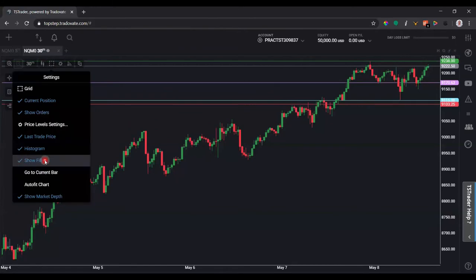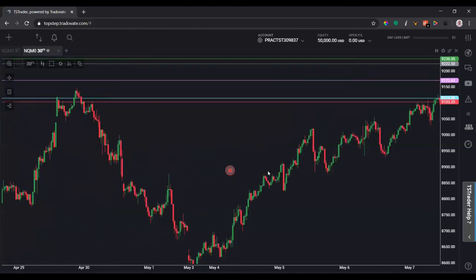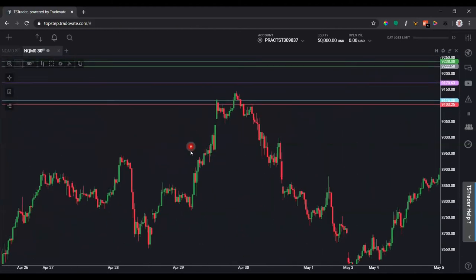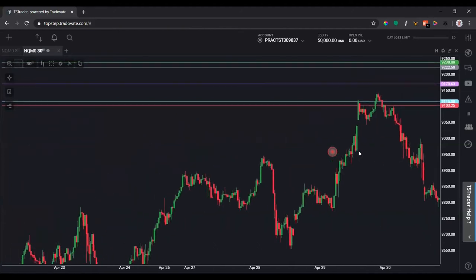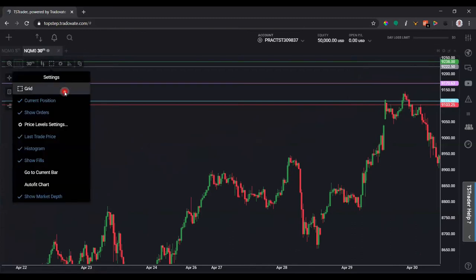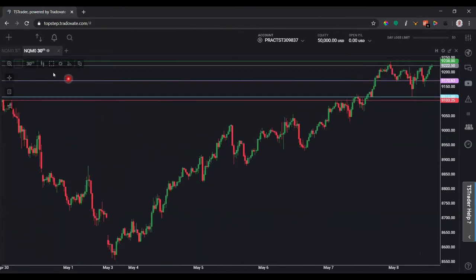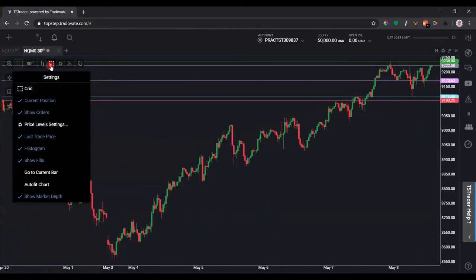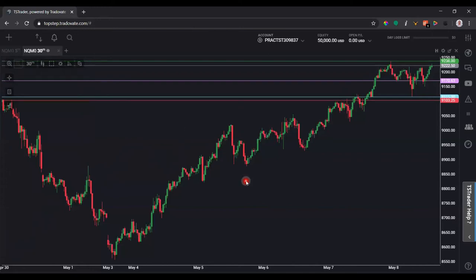Under Show Fills, keep that checked so you can see where you entered and exited trades throughout the day — great for trade review. If you've scrolled far to the left by clicking and dragging the mouse to the right, and you want to get back to where the last price is, just click 'Go to Current Bar' and it brings you right back.